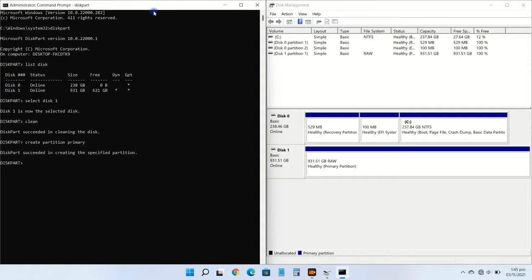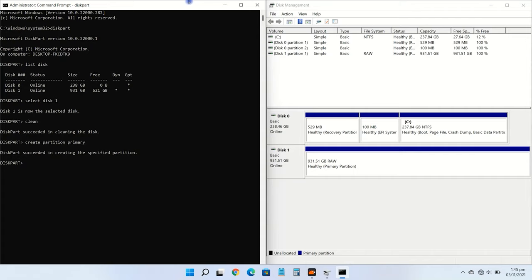Now just format the drive with FAT or NTFS file system. Type format fs equals NTFS and press enter.